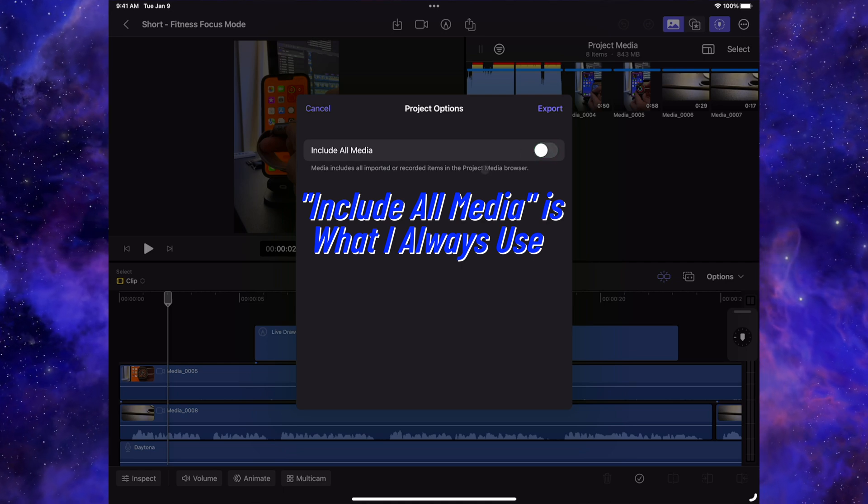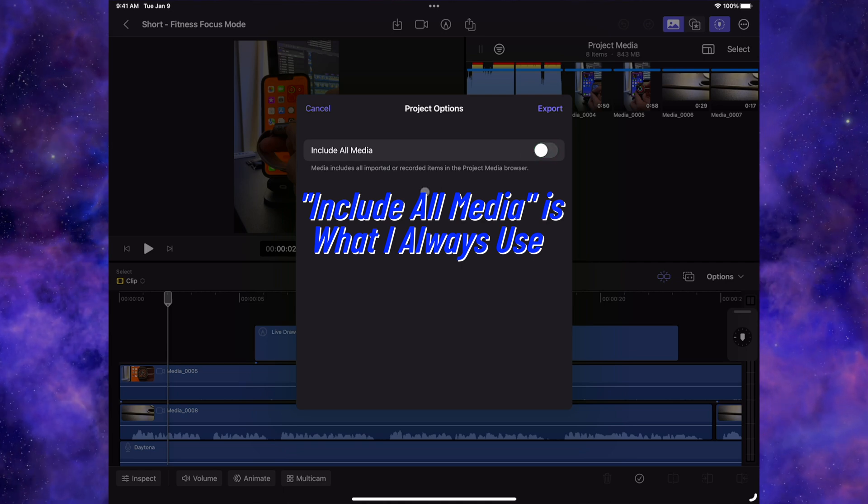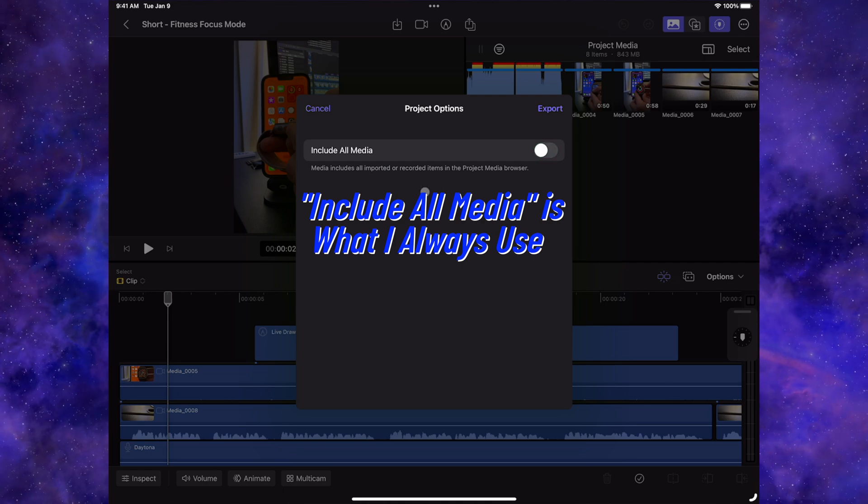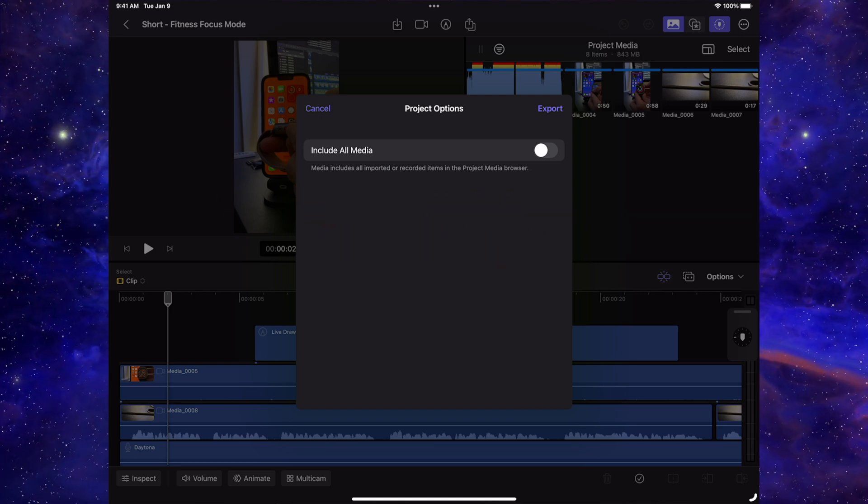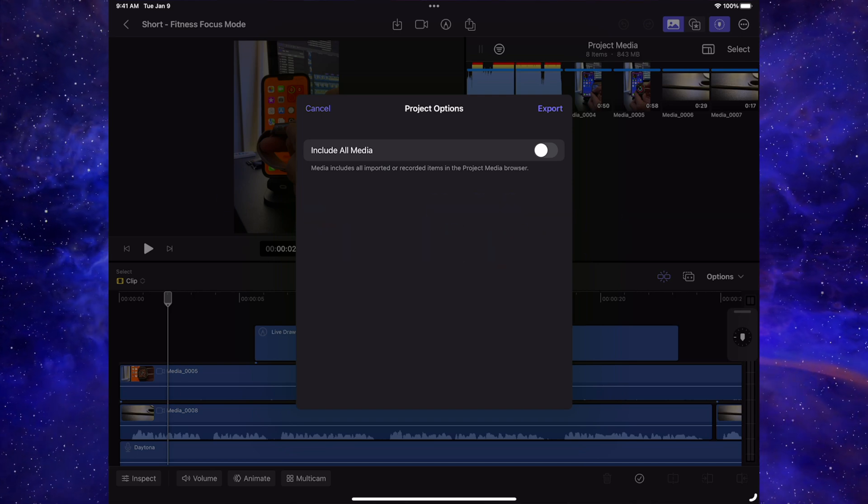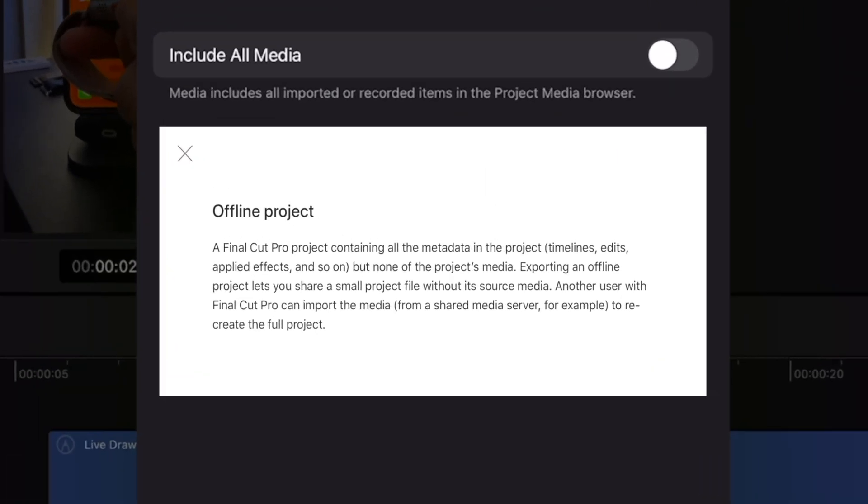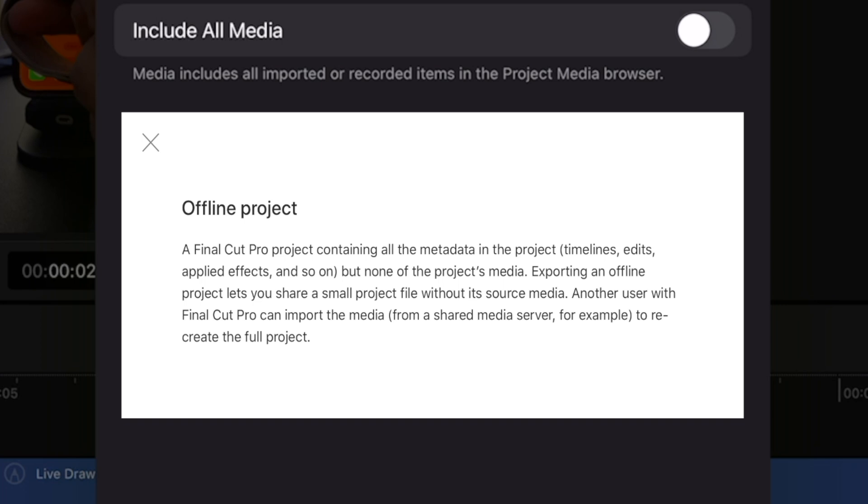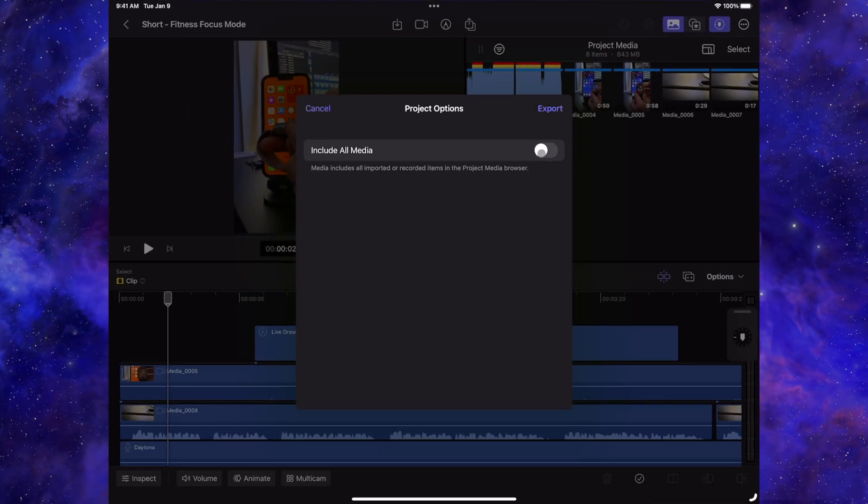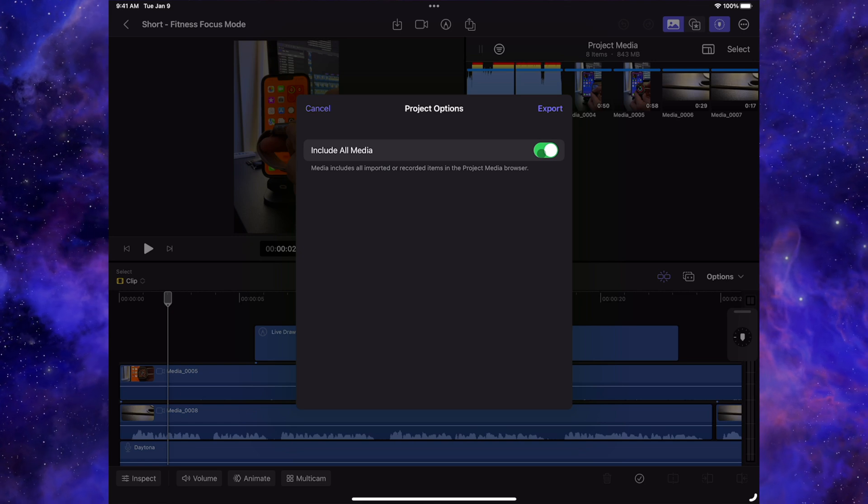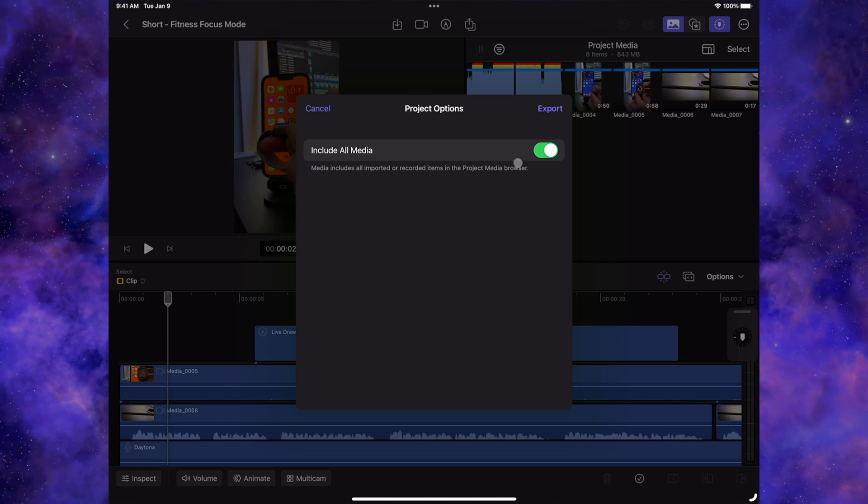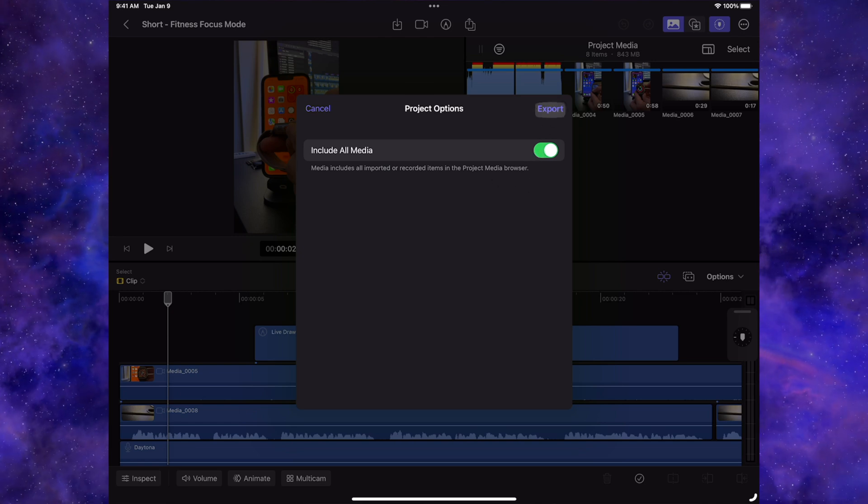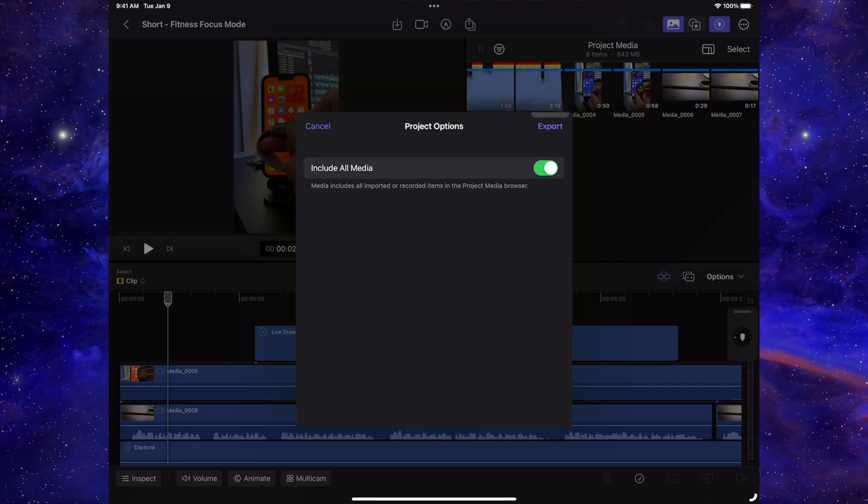If you unclick this, no media is included. I'll show you at the end of the video what that looks like. It's like an offline project. So yes, it moves the project over with all the edits, but there's no media there. So that's only for certain workflows. I would recommend most would actually use the include all media option. So once there, let's go to export.